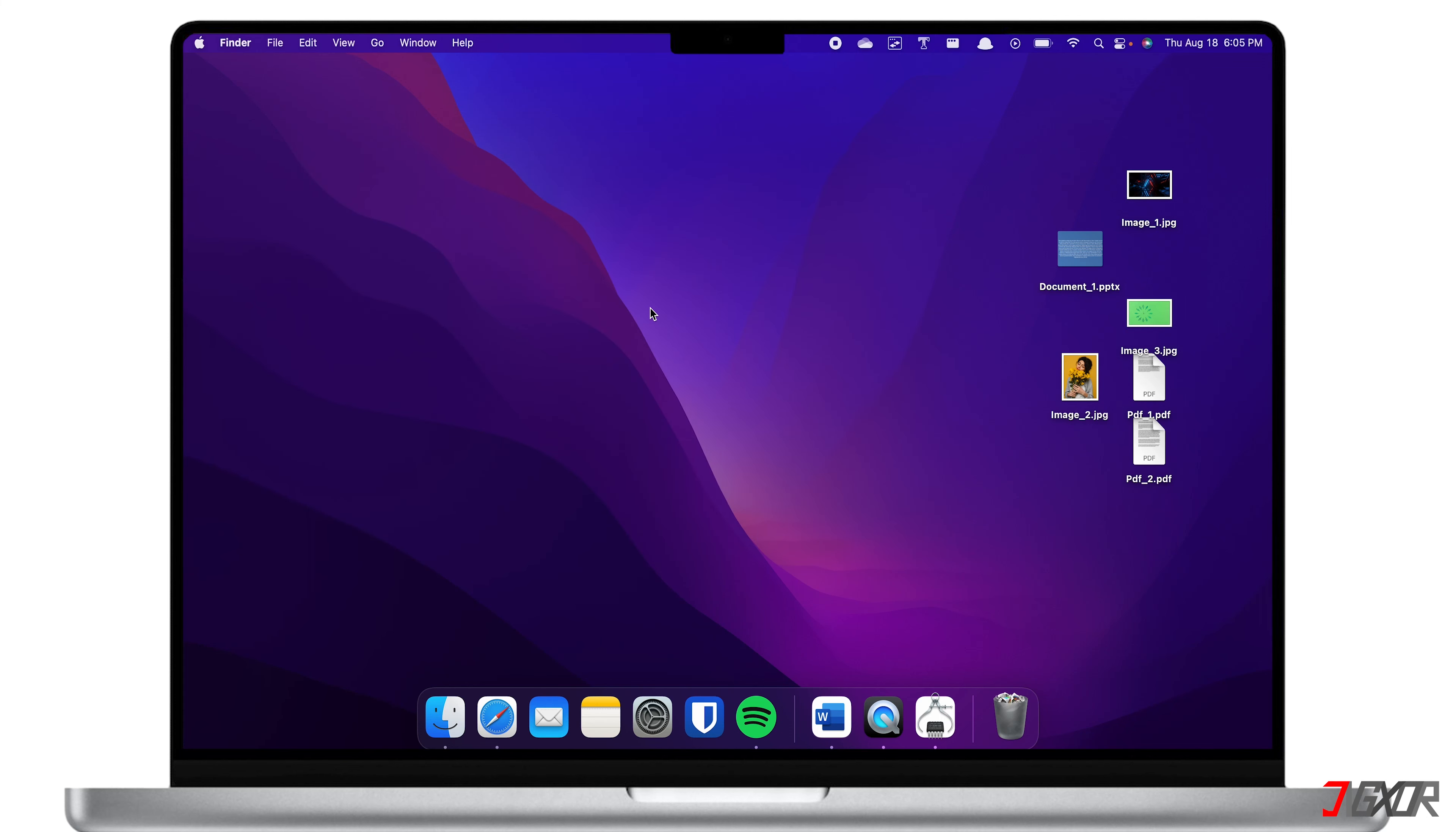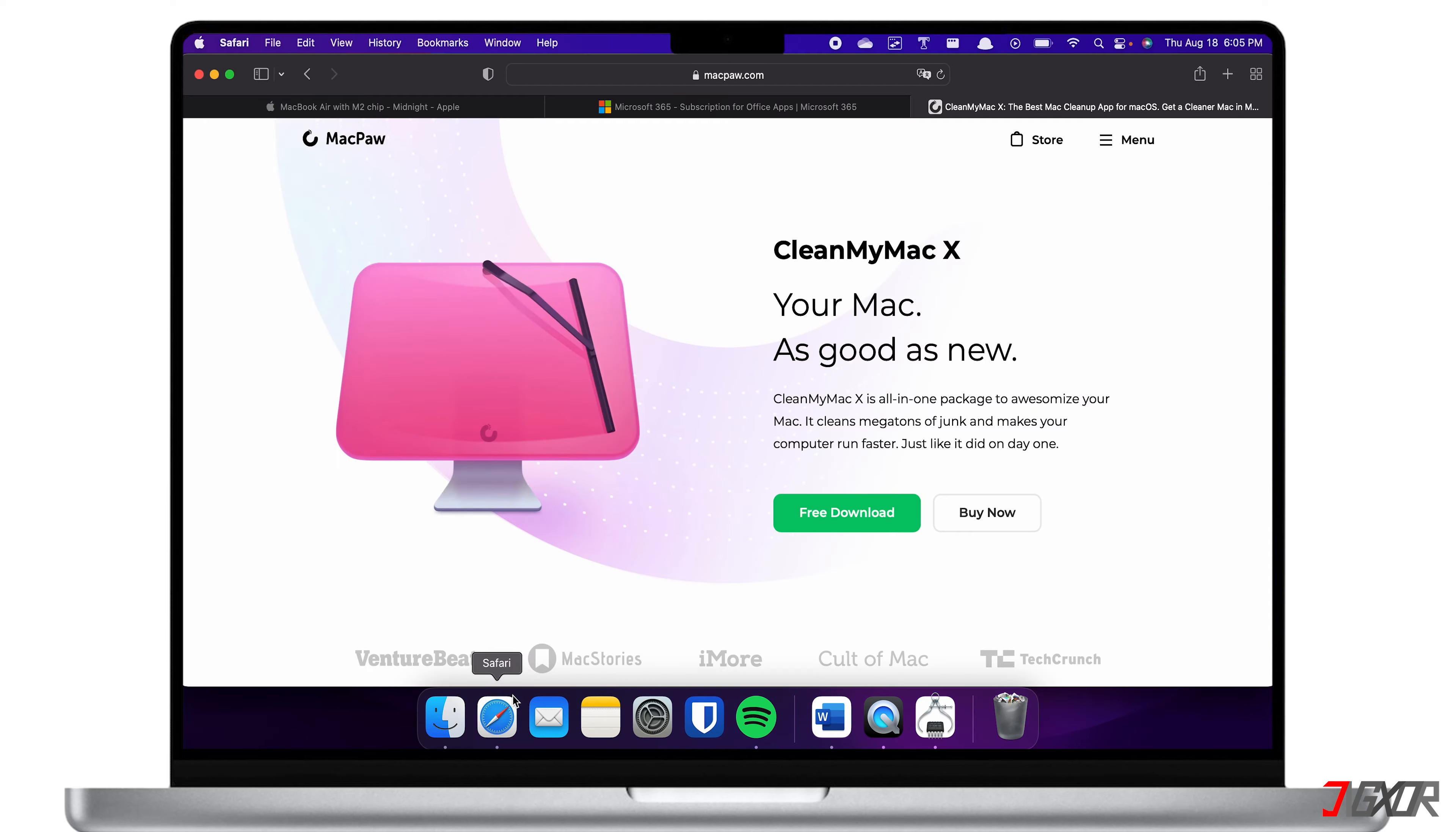Although Mac comes with a built-in storage manager, there may be times when it's difficult to identify certain files that are using up too much space. Therefore, you will need a software install to expedite your Mac's storage cleanup. For this, I'm going to recommend and use CleanMyMac from MacPaw.